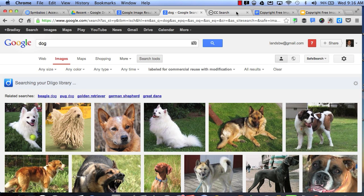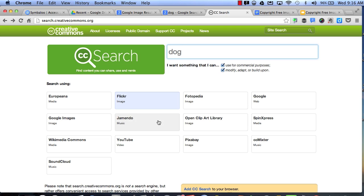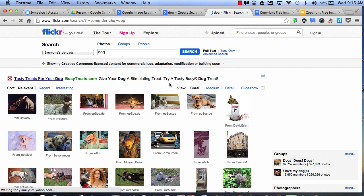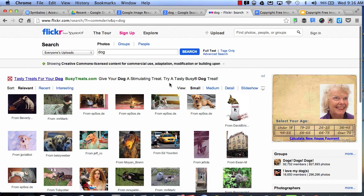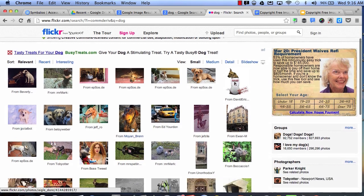Another easy tip is to go to the Creative Commons search site. Let's say I still want to find a picture of a dog. I can choose all of these different services in order to try to find a picture of a dog that's for public use. So let's say I want to use Flickr. I can choose Flickr, and all pictures related to dogs will show up that are available for public use.